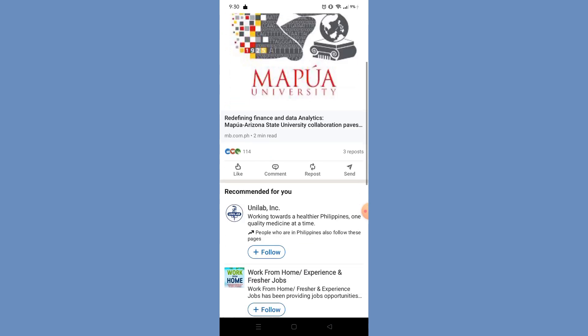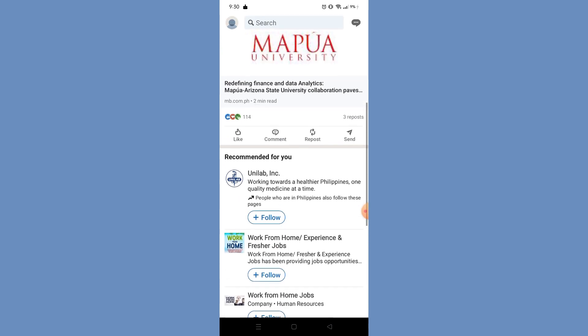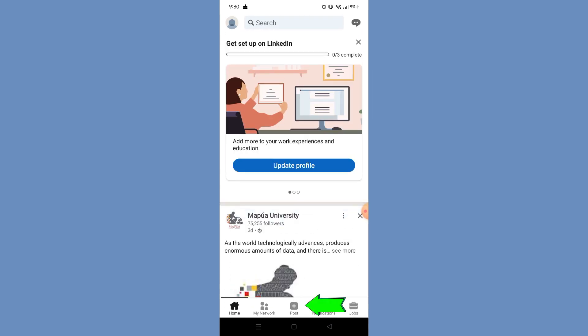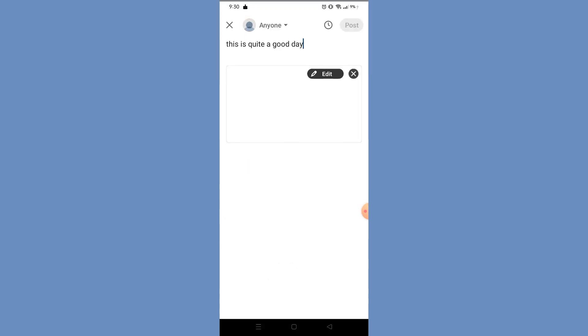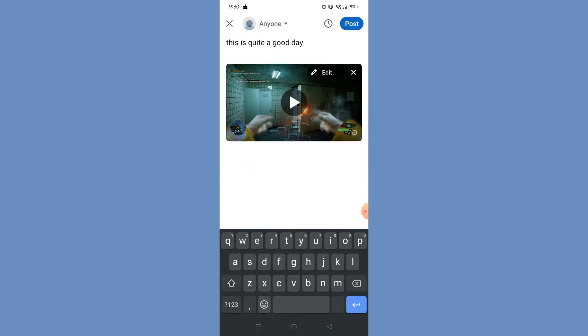If you want to modify it again, this is how you're going to find it. Simply do the same thing again — click the Post button on the bottom part, and after you do that it will automatically redirect you back to your saved draft post. As you can see, clicking it brings me back to my draft post where I can still modify it and post it. And that's how you find LinkedIn draft posts on your cell phone.